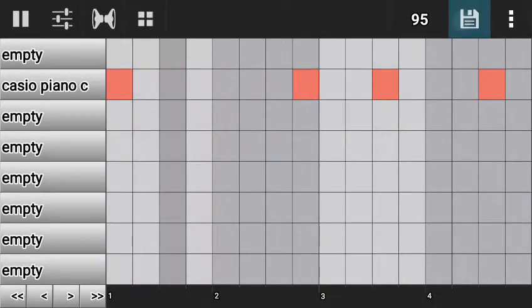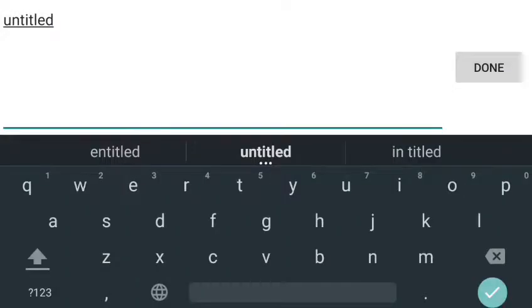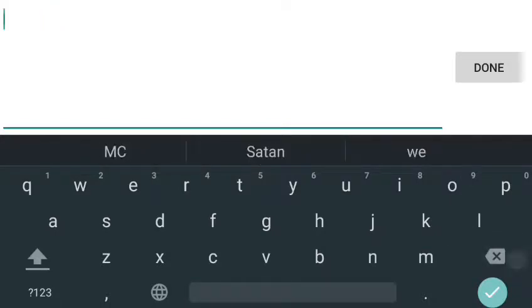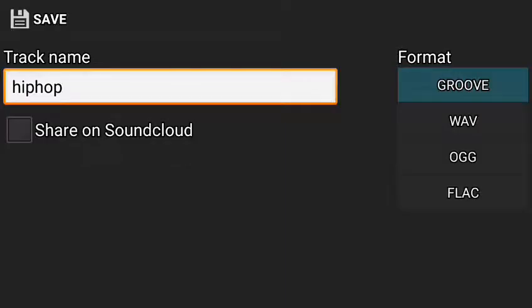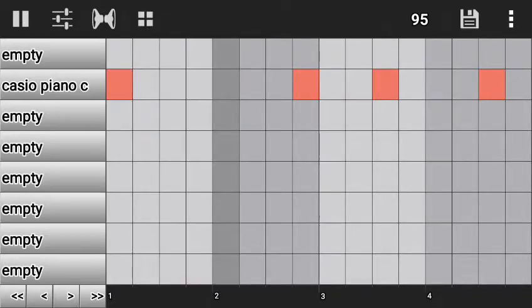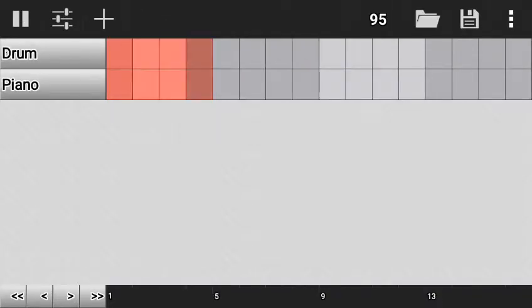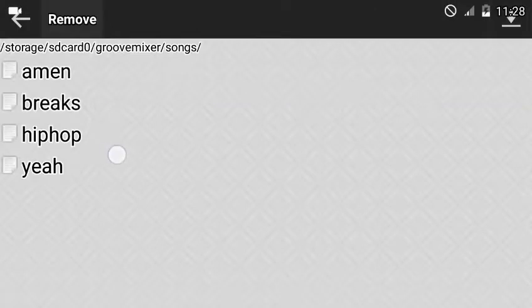To save, click the save button. You can name it — let me name it 'hip hop'. Then click Save. After saving, click this button here to see your saved files. You can see 'hip hop' is listed there. Click on it to open it — it is now opened.